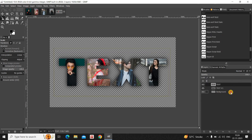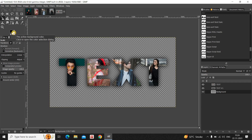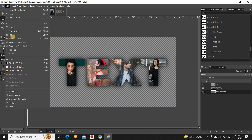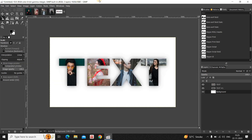Now click on your background layer and set the background color to white. Since white is already set, go to Edit and click Fill with Background Color. And that's it! This is how you put an image inside text in GIMP. Let me know your thoughts in the comments below, like the video, and subscribe to my YouTube channel. I'll see you in the next video!